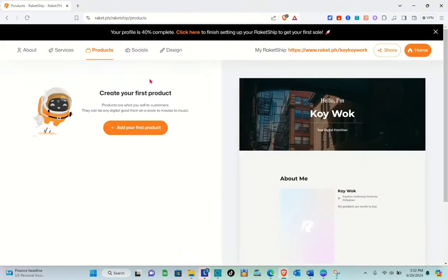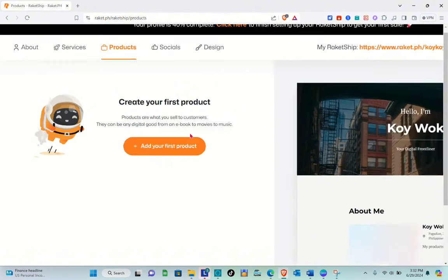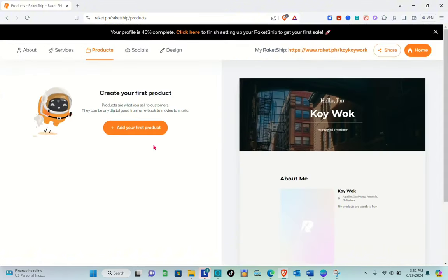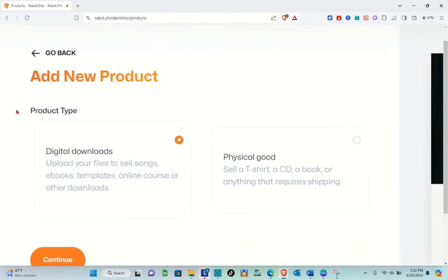Right here, since we don't have any product yet, what we're going to do is create our first product. Products are what you sell to customers — they can be any digital good, from an e-book to movies or music. So just click on 'Add New Product' over here.